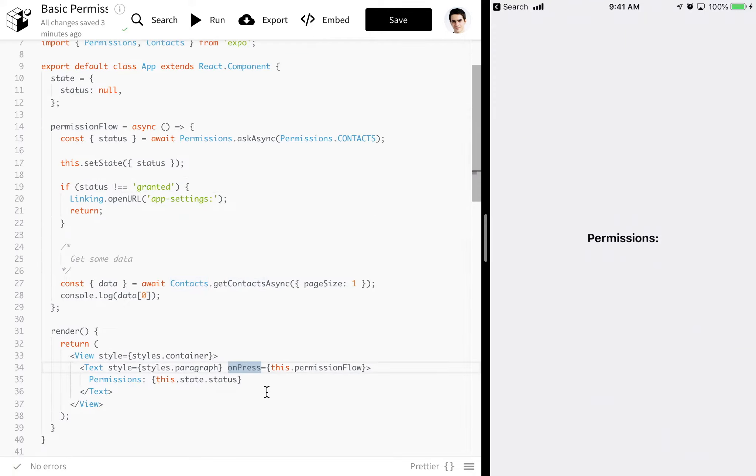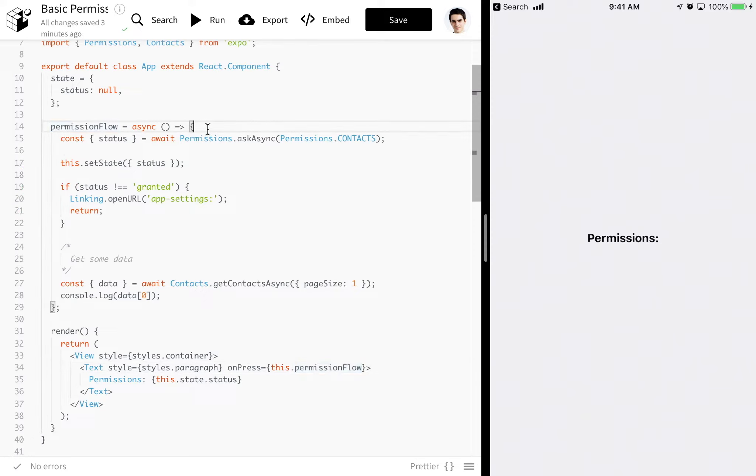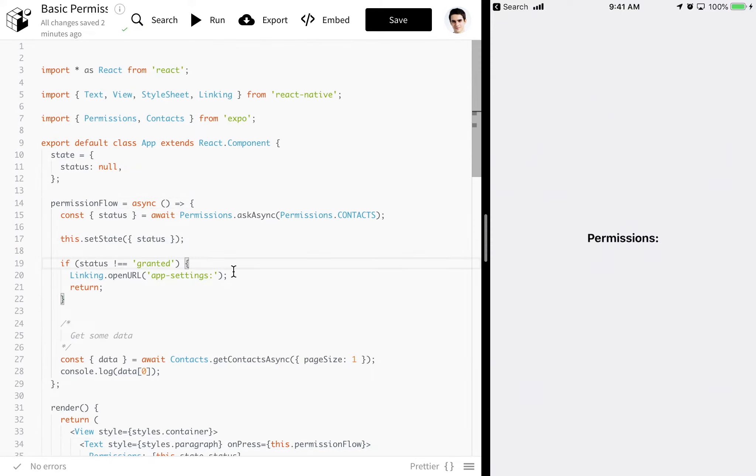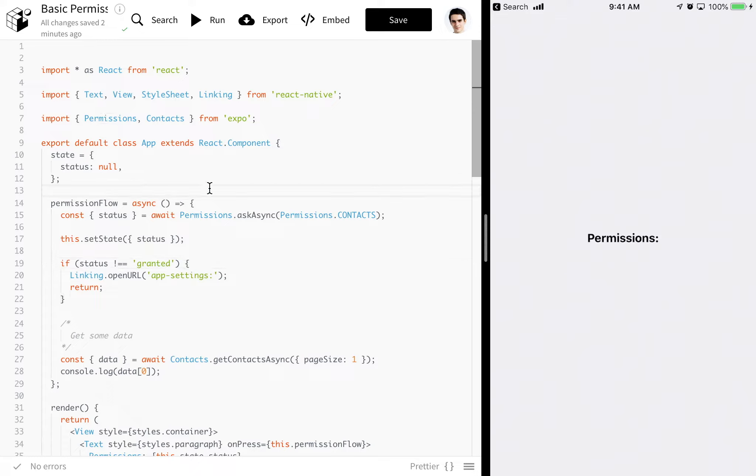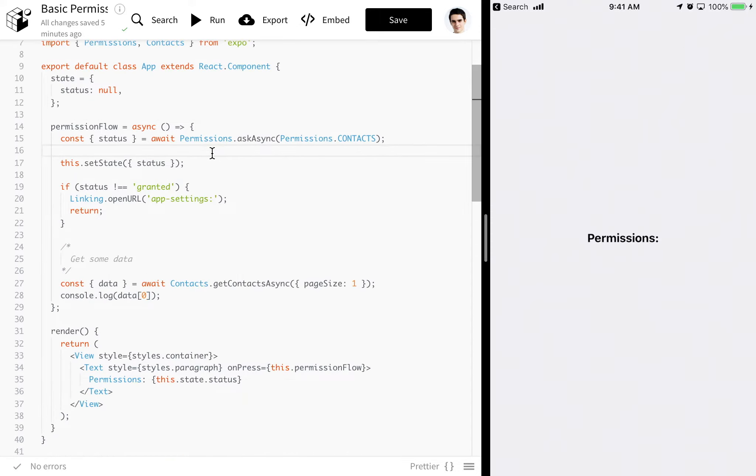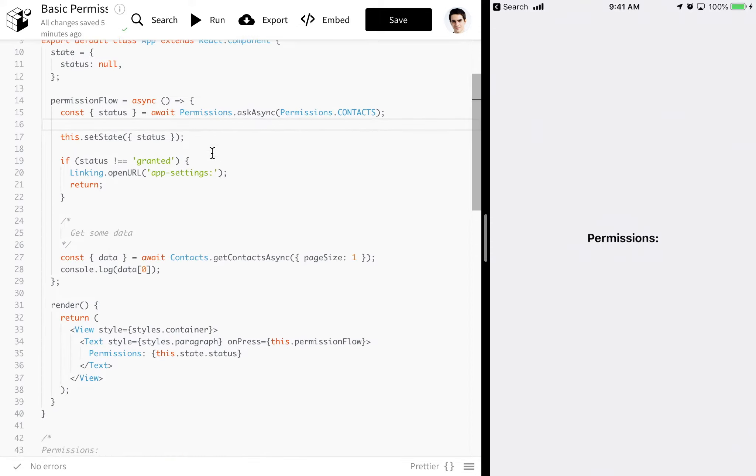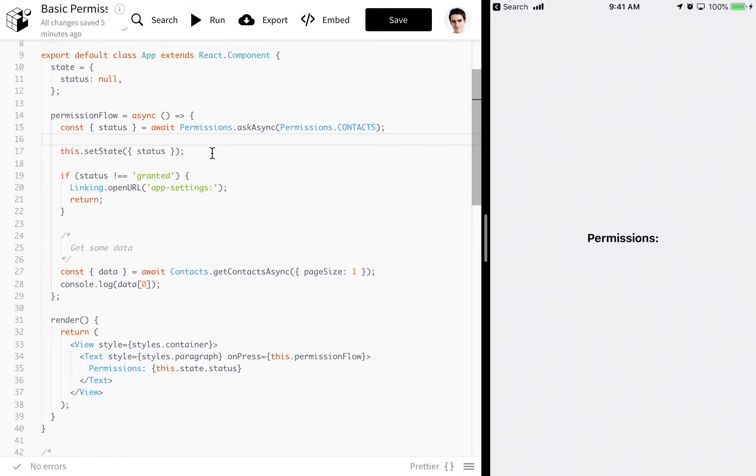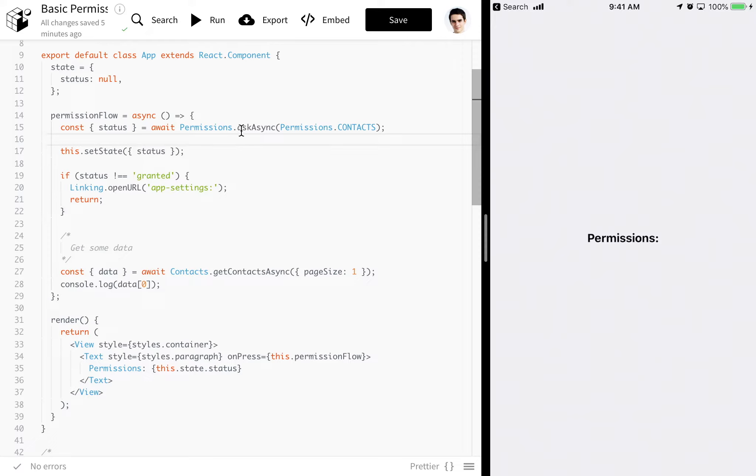When we press this text, we're going to be calling this function, which will start our permission flow. If you want to use permissions, all you need to do is import permissions from Expo. There's two functions in the permissions module: getAsync and askAsync. askAsync basically does everything that getAsync does, except it pops a modal. You can see we're using the contacts constant to decide which permission we want to ask for.